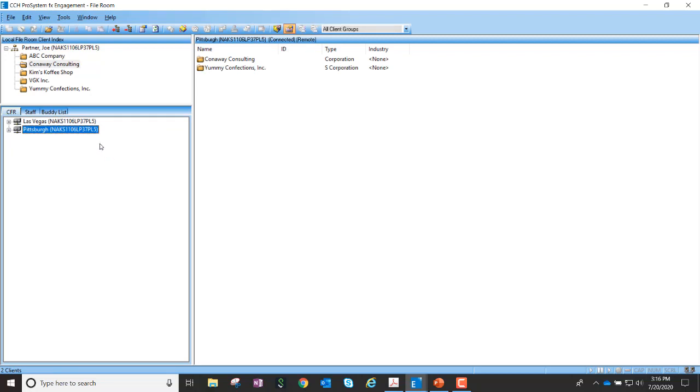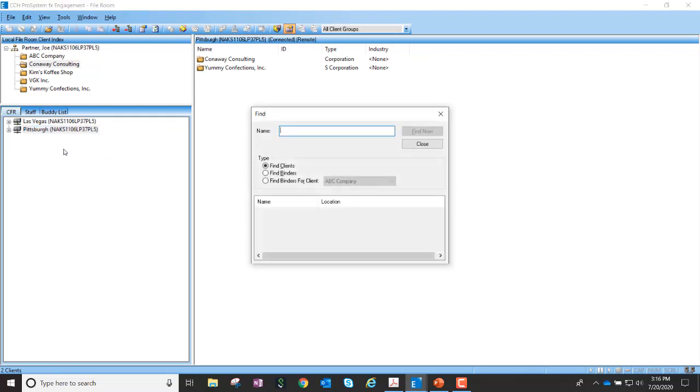Now that I have them connected, I can go ahead and do a control F or I can also go to edit and choose find. And I can search for a client, I can search for a binder.